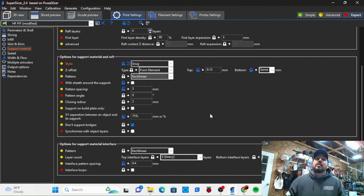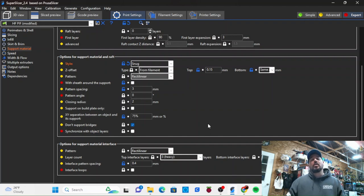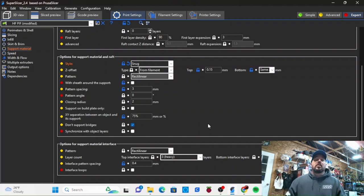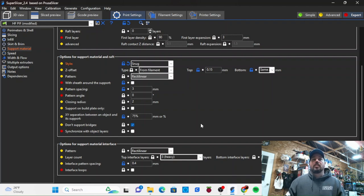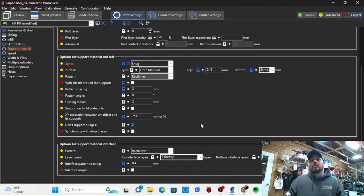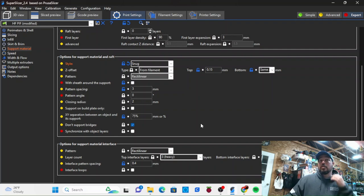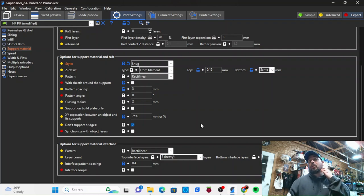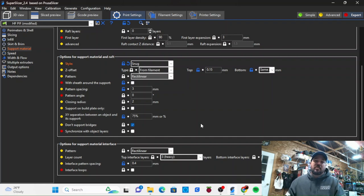Again, once you dial your printer in, make sure you've got pressure advance set up, make sure you've dialed in your extrusion multipliers, your E steps. If you can do input shaper, you've done that - that's actually the first thing you should do before all the rest.